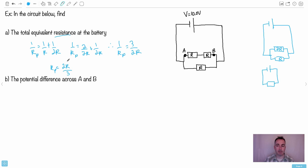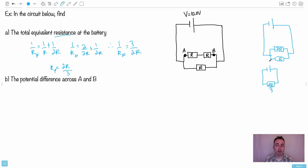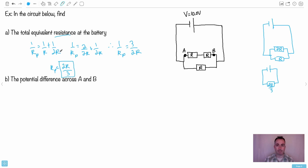That's going to be the total resistance here. It's going to act like there's just that resistor right here. It's going to be 2R over 3. It's going to be like one resistor that's a value, 2R over 3. That's what the battery is going to act like. That'll be the total equivalent resistance at the battery. All right, that was actually the hard part.